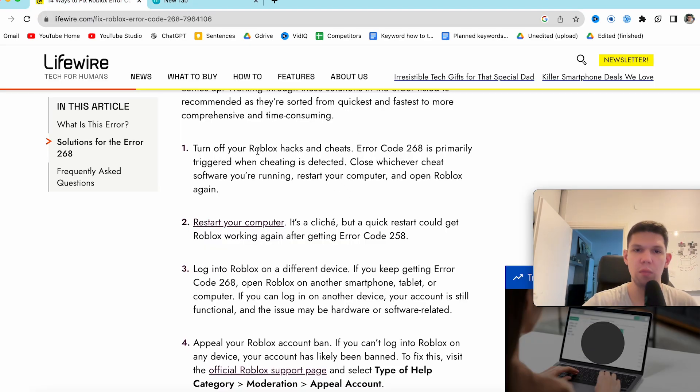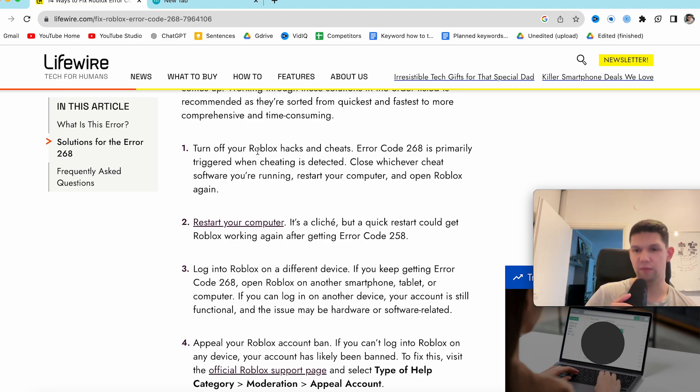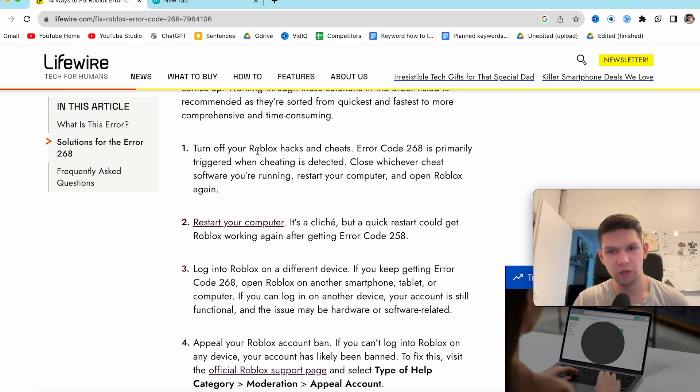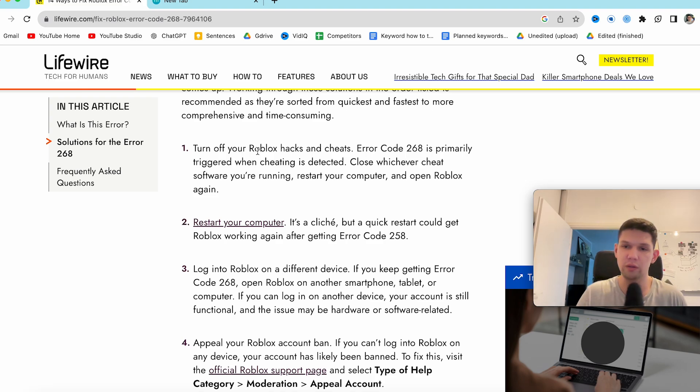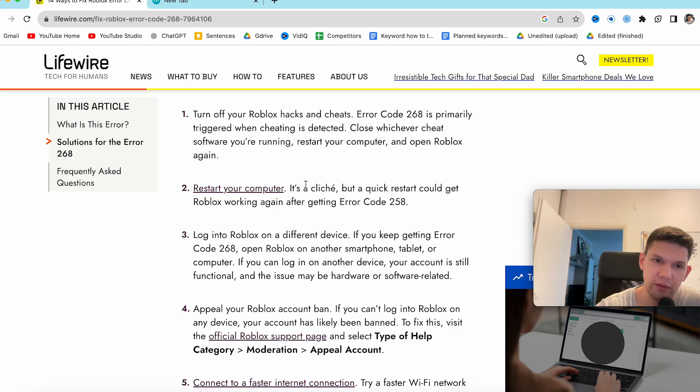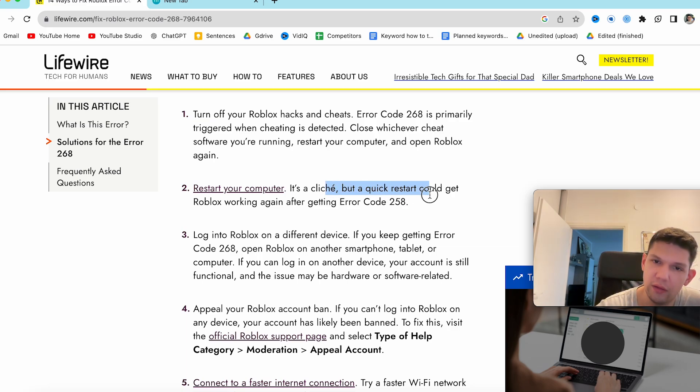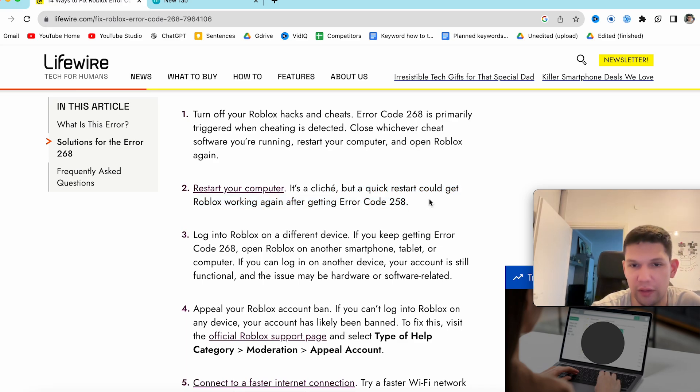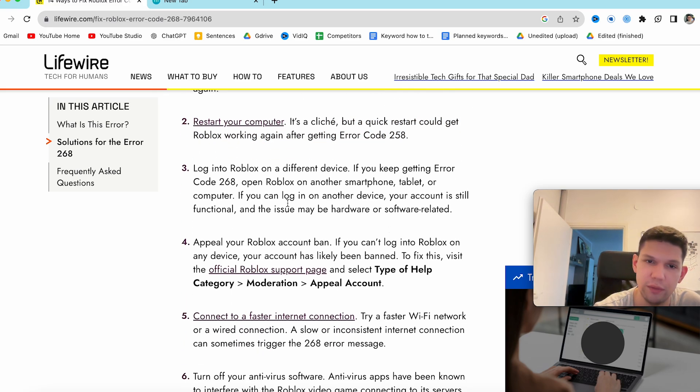Turn off your Roblox hacks and cheats. First you just need to turn off any software you shouldn't be using because error code 268 is primarily triggered when cheating is detected. Two, restart your computer. I know it's cliche but restarting always helps.